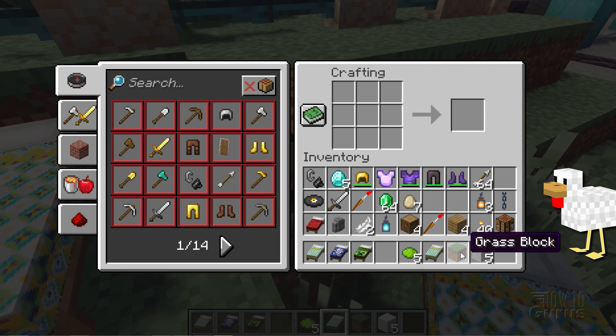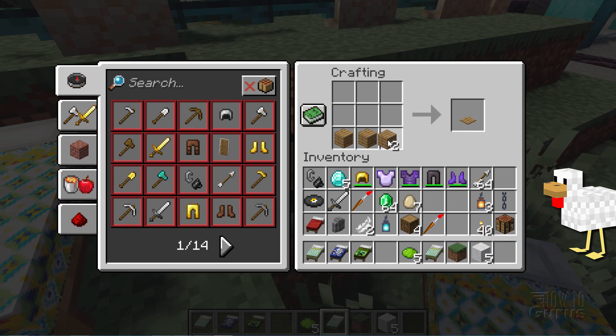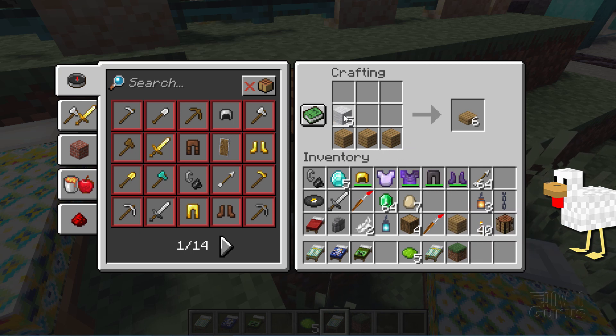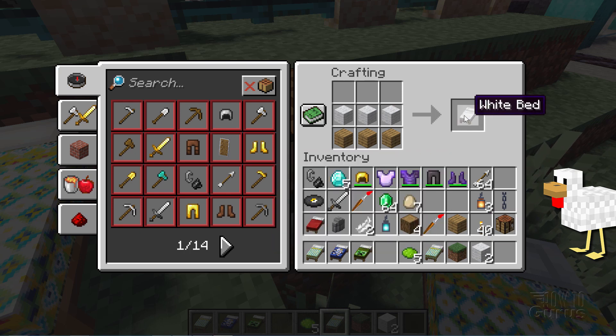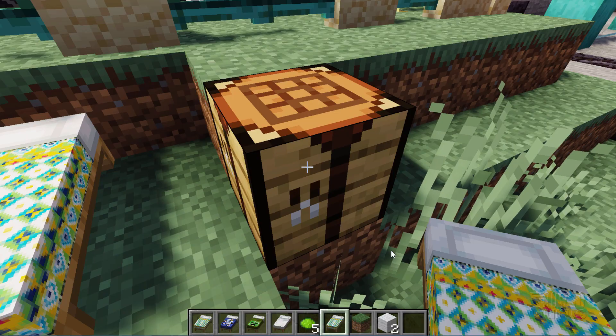Over here at the crafting table, I'll take a white bed and put it right there, then put that yellow dye right next to it. And that gives us the yellow bed. Of course, we've changed the blanket on the yellow bed — so there's our nice blanket. To get a white bed, just get your oak planks or any plank across the bottom, then white wool right there, and that gives you the white bed.